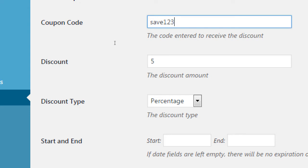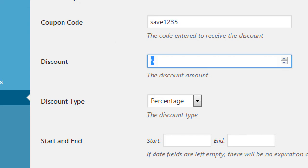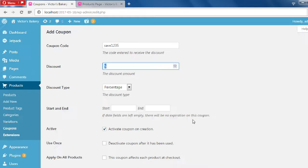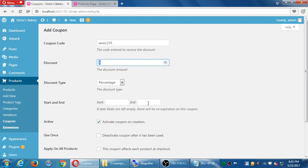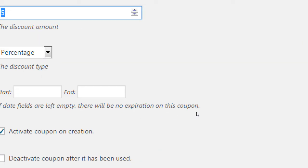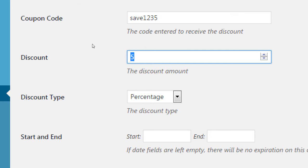The problem with coupons is how long do you need them to be active — how long are you going to give away something, how long are you going to lose money? So set a start and end date: when does this start, when does it end? If the date fields are empty, there will be no expiration on this coupon. So if you forget to do this, that coupon will be usable a year later and someone can still apply it even though the sale is over.